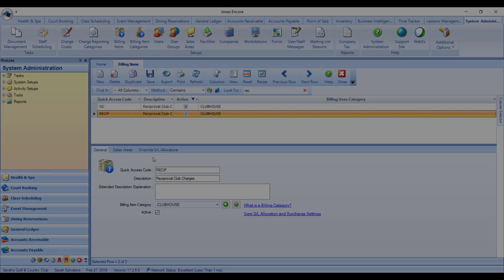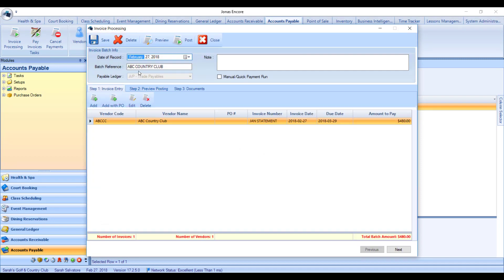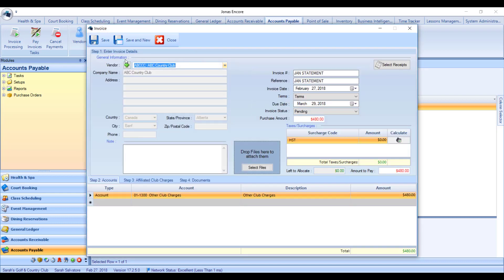To use this new feature, go to Accounts Payable and then Invoice Processing. Start a new batch and give it a reference of the affiliated club's name. Go ahead and add a new invoice and choose the vendor that you flagged as an affiliated club vendor.